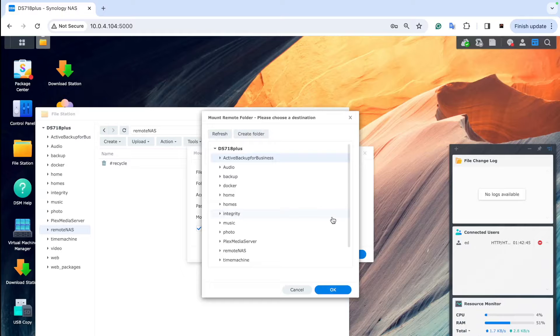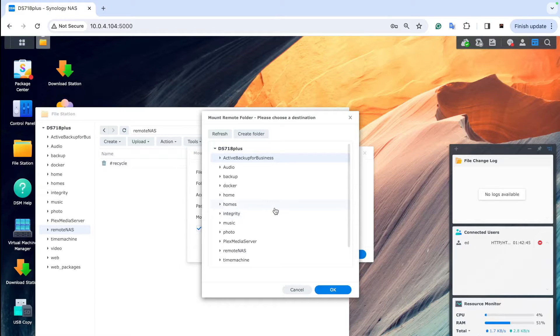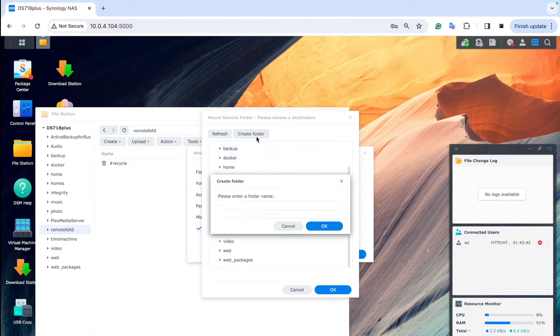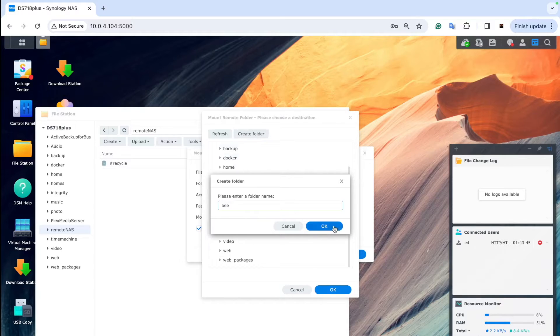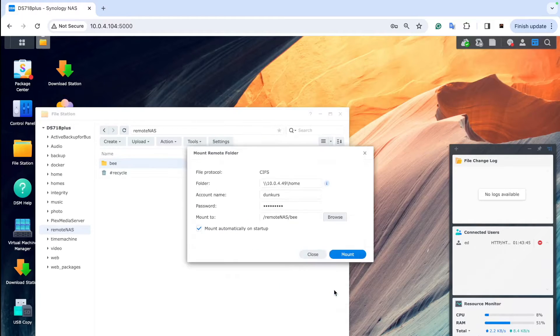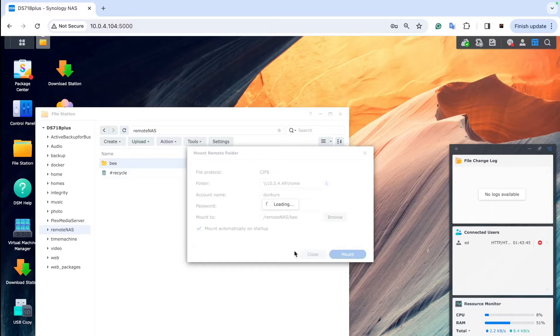Then you can choose which folder exactly it's going to be mapped to, and we can map it to remote NAS and the B folder that we created earlier in shared folder.